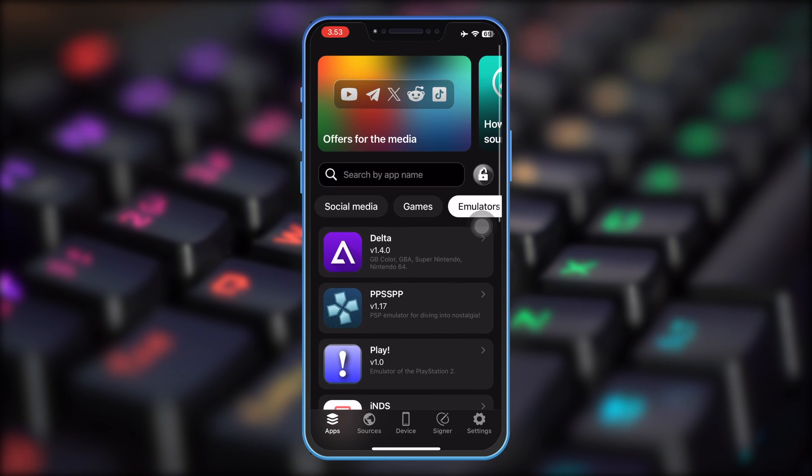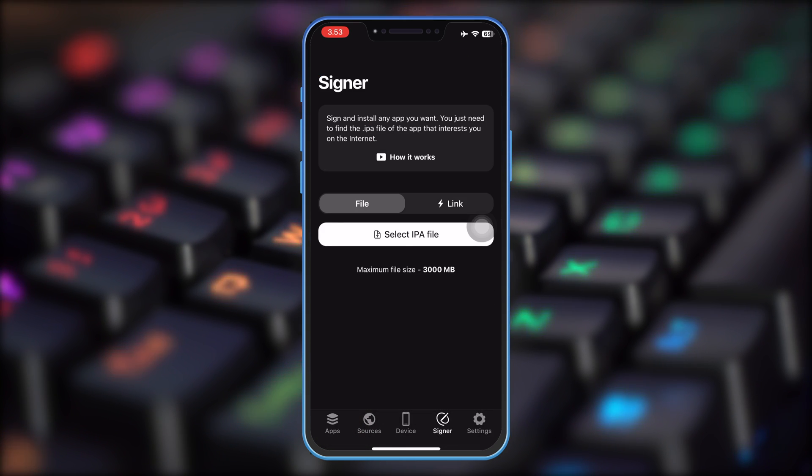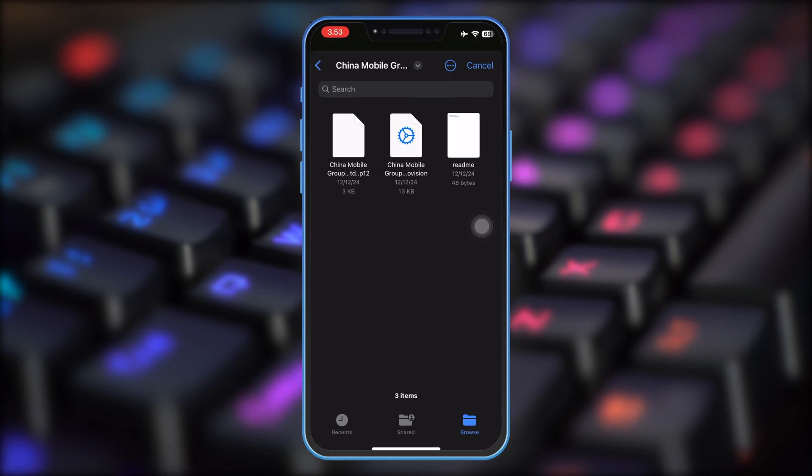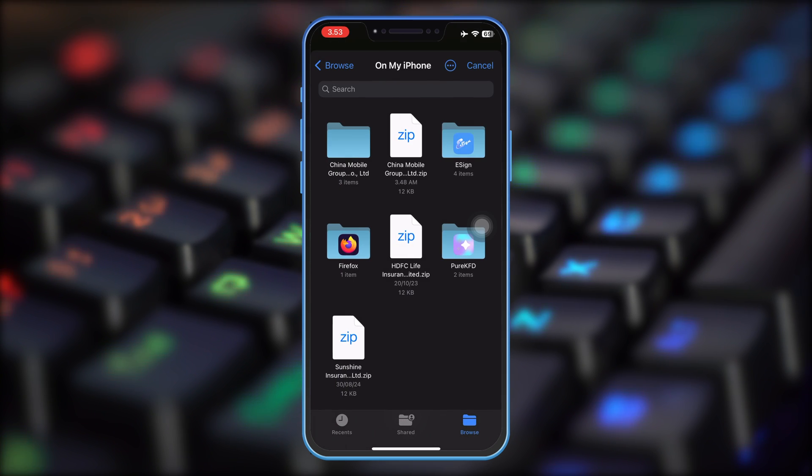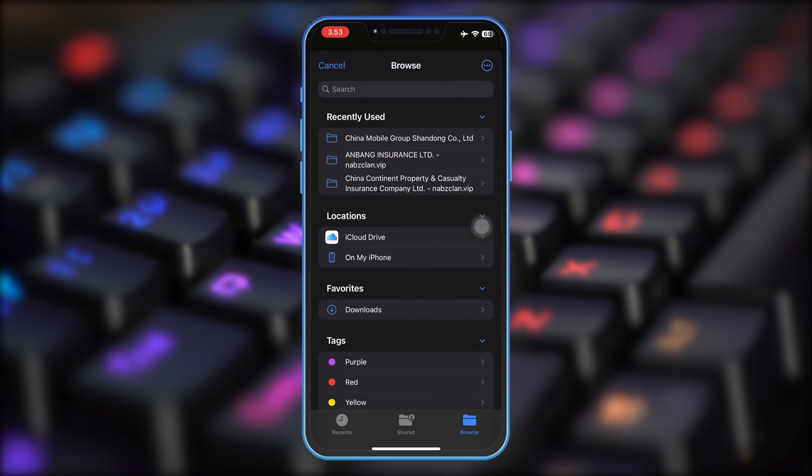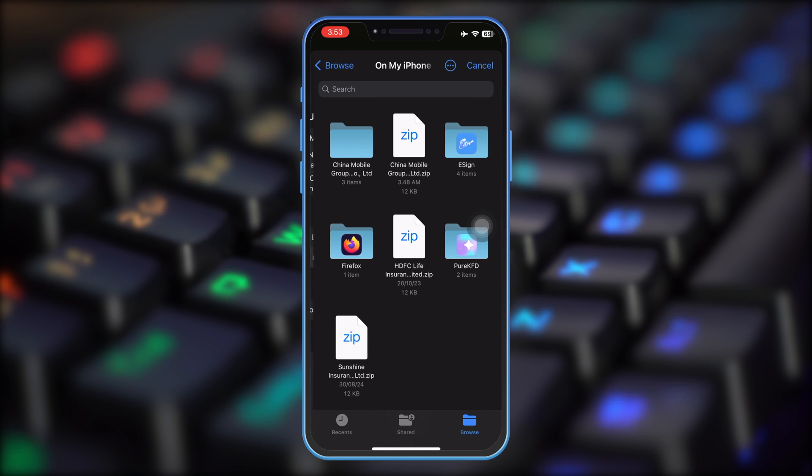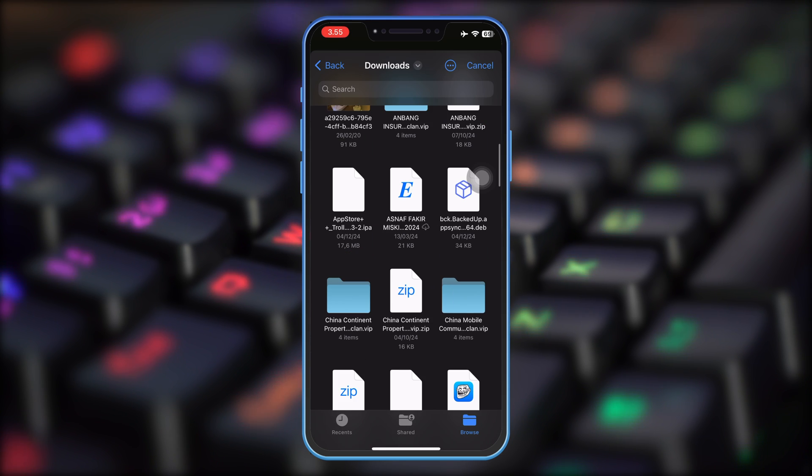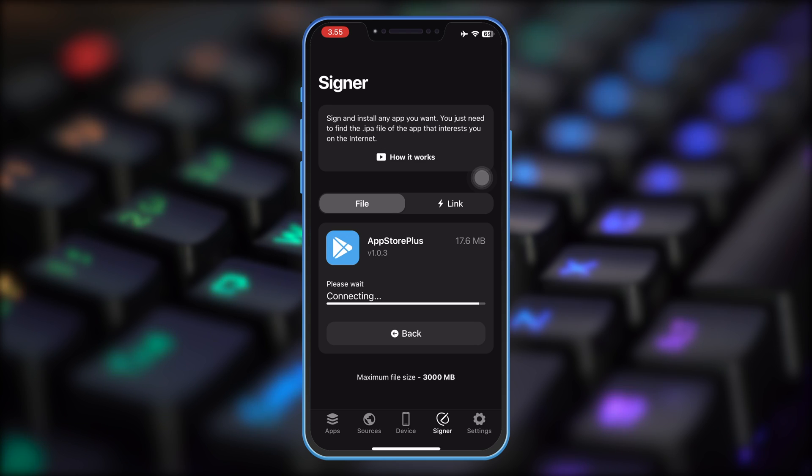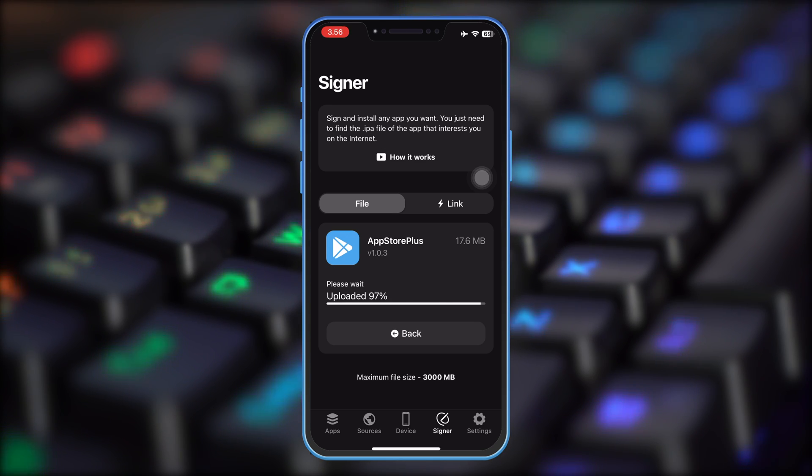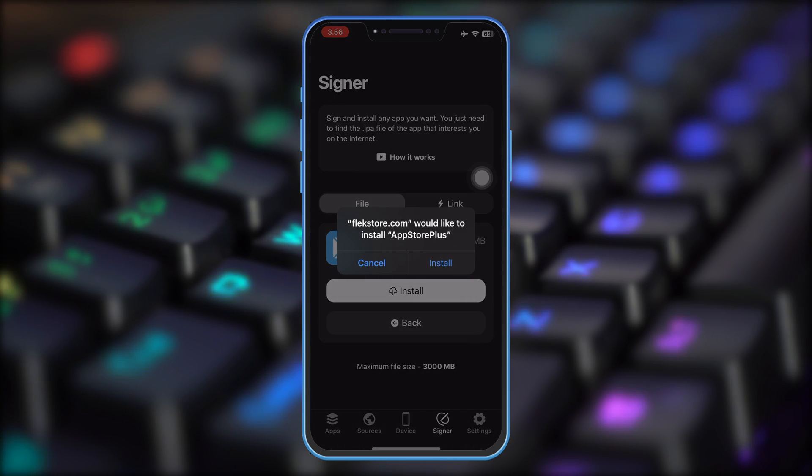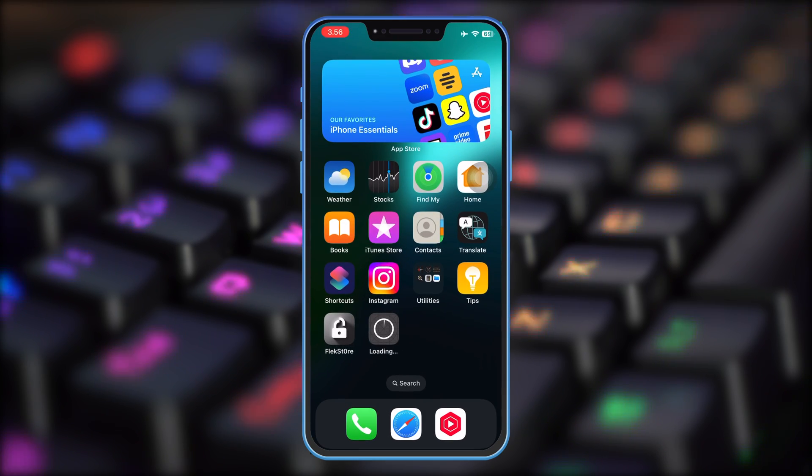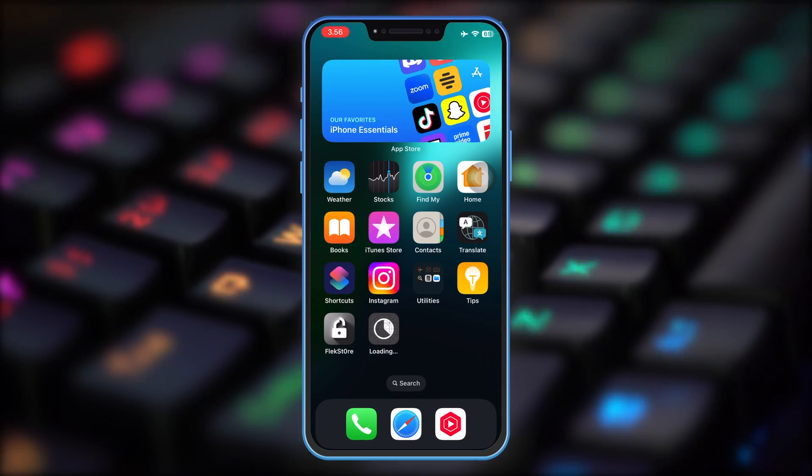For example, I want to try uploading my IPA files and then sign it with Signer. You can upload your files or insert the link of the IPA files. Then install. The IPA will automatically install to your device.